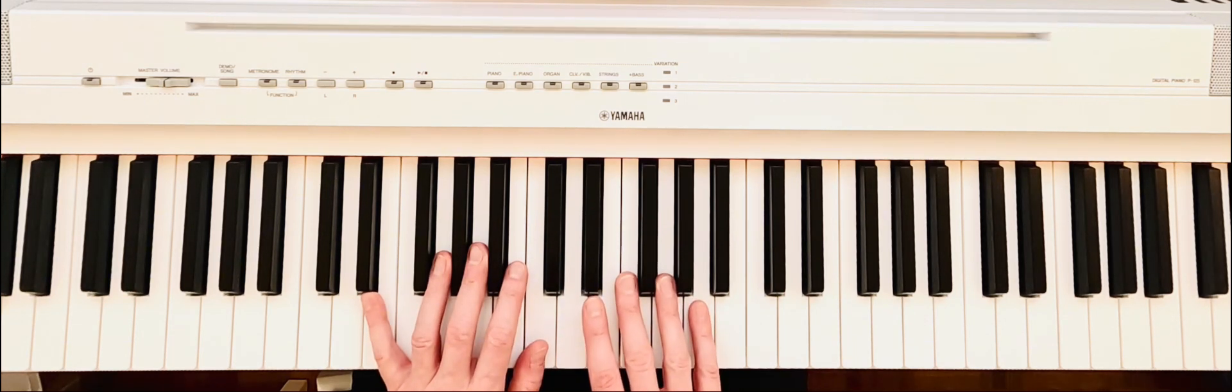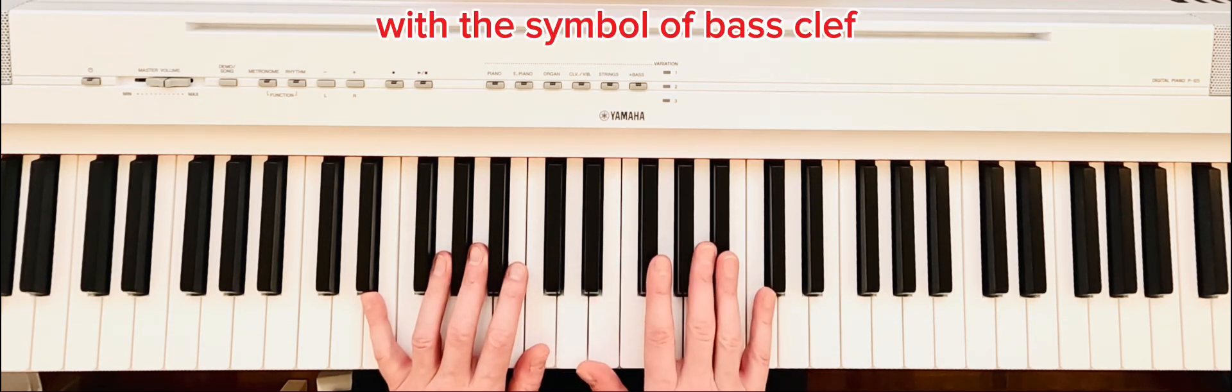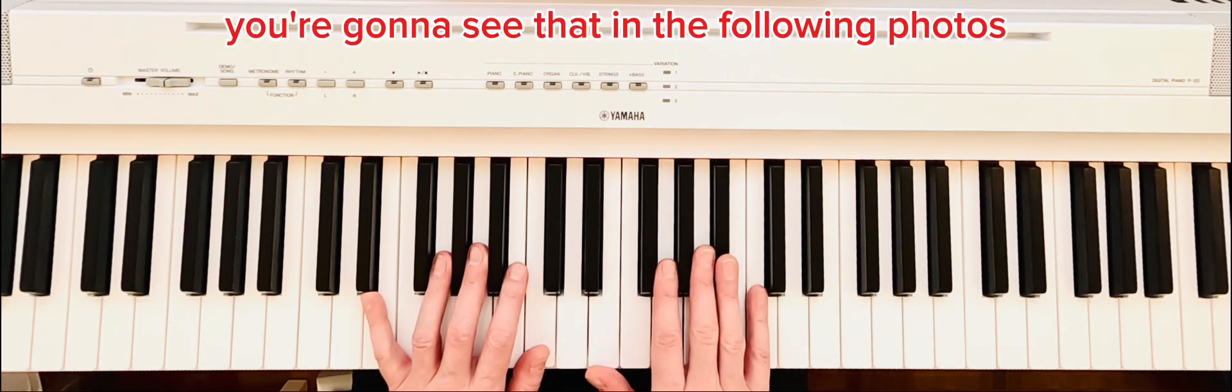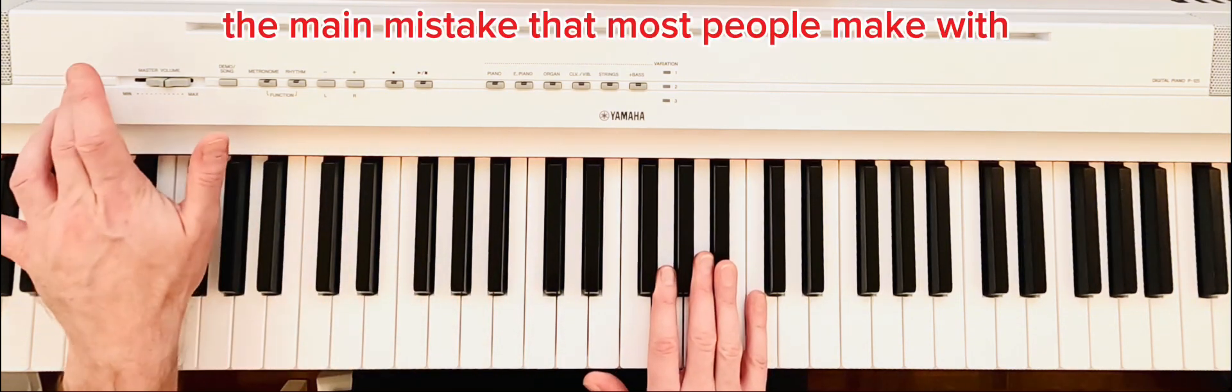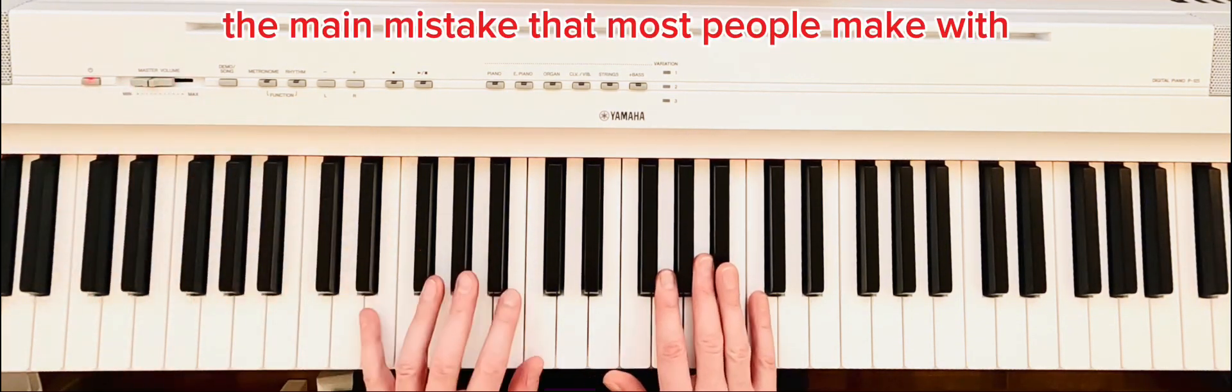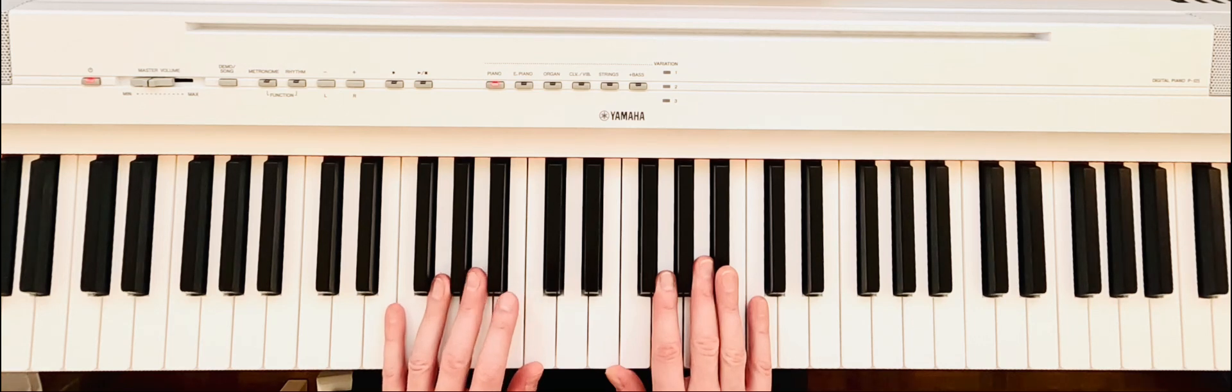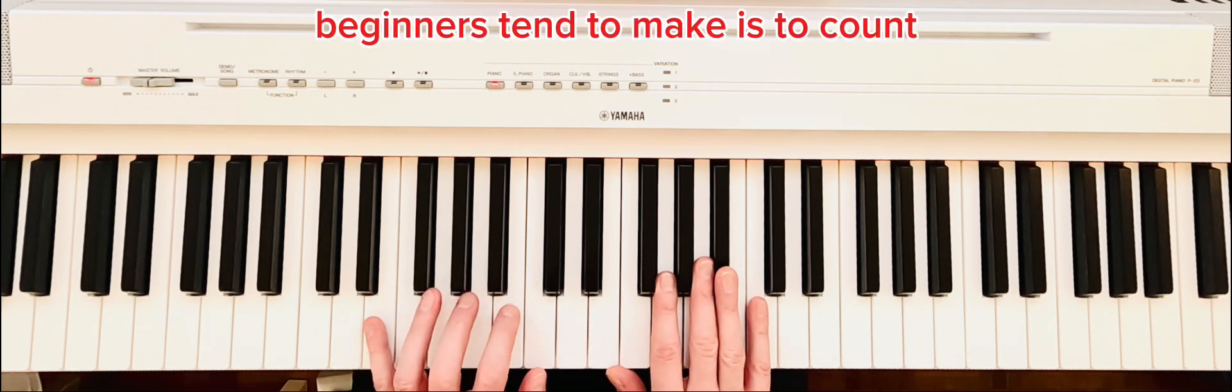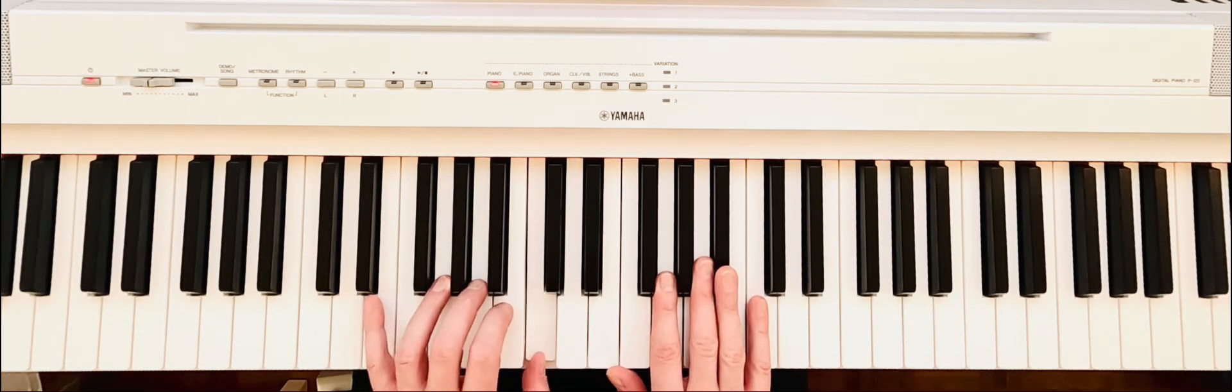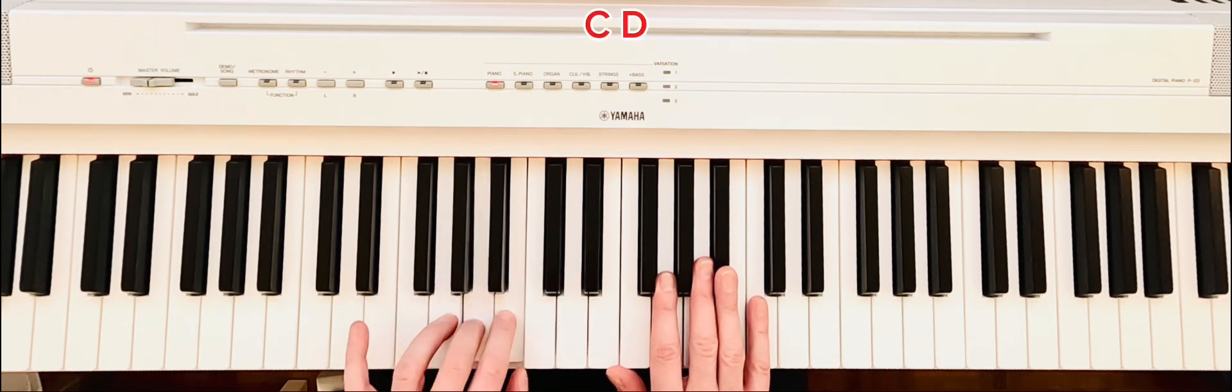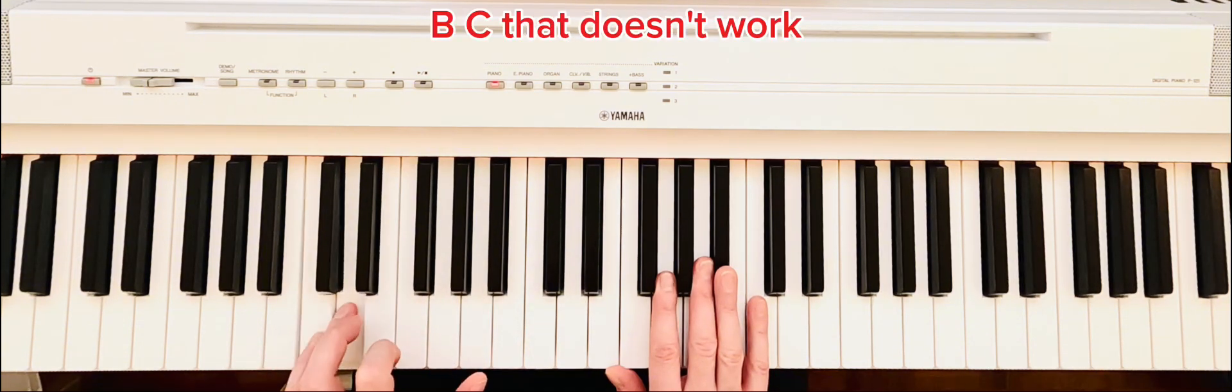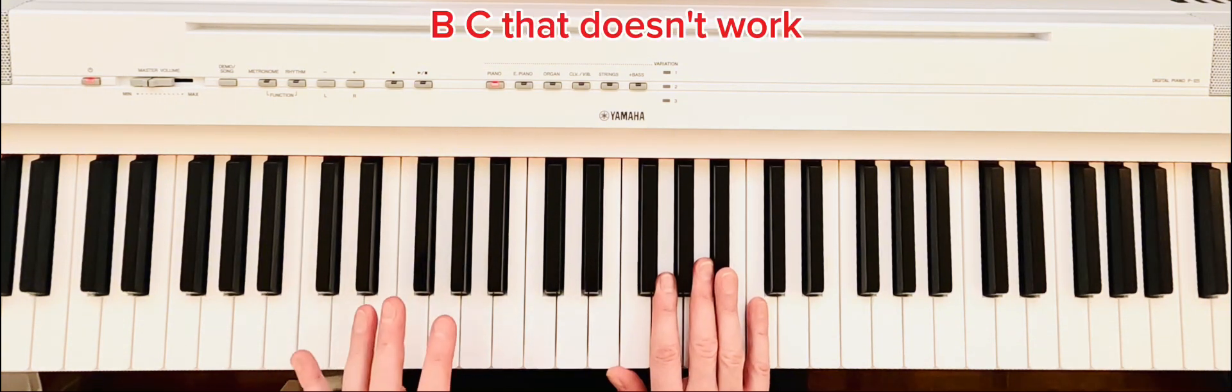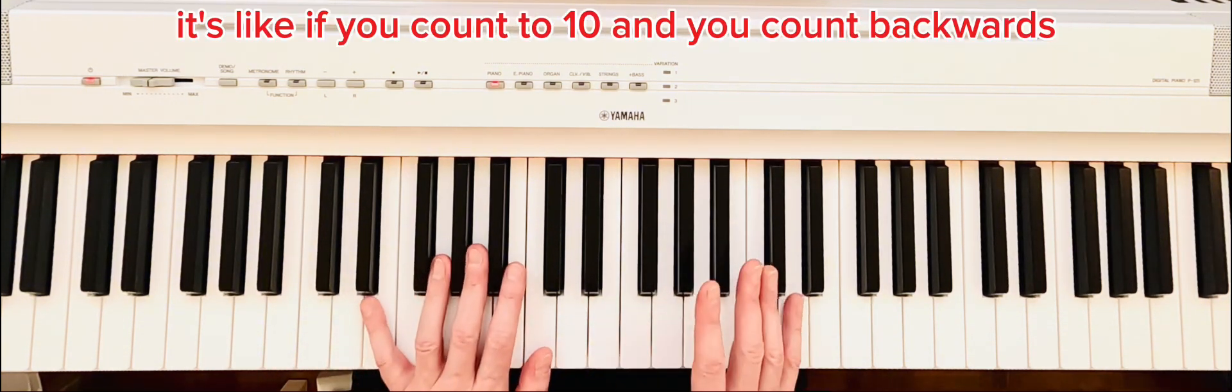The left hand side is represented on the sheet music with the bass clef symbol. You're going to see that in the following photos. The main mistake that most people make with the left hand, or beginners tend to make, is to count C, D, E, F, G, A, B, C. It doesn't work. It's the opposite. It's like if you count to ten...